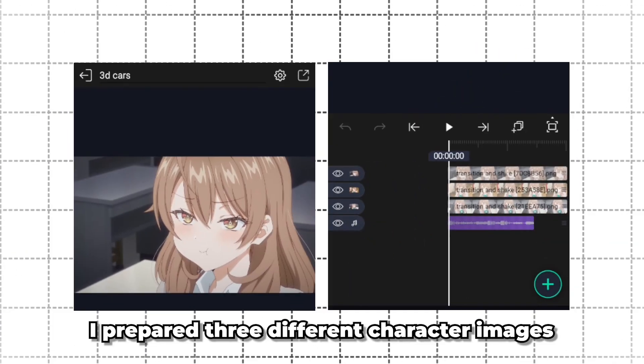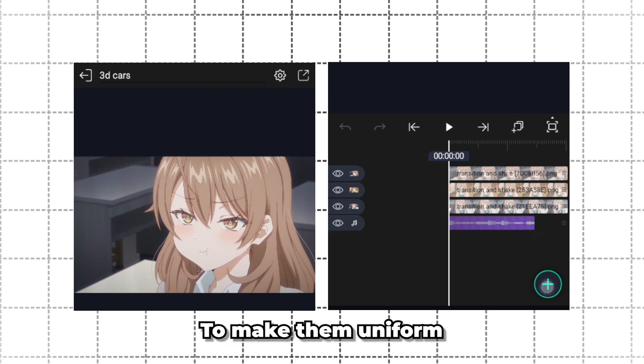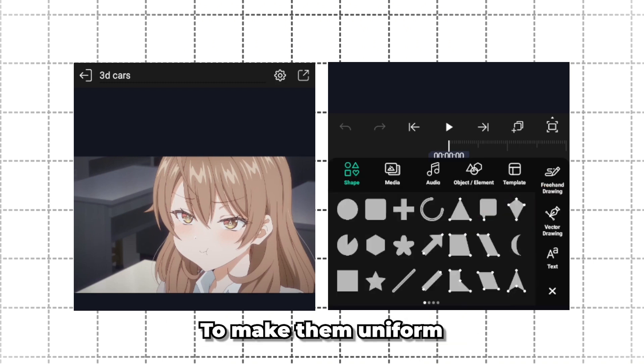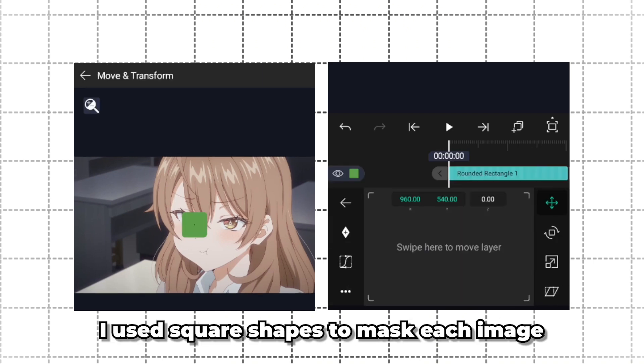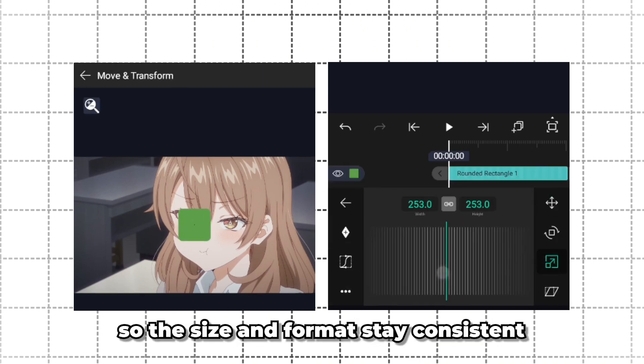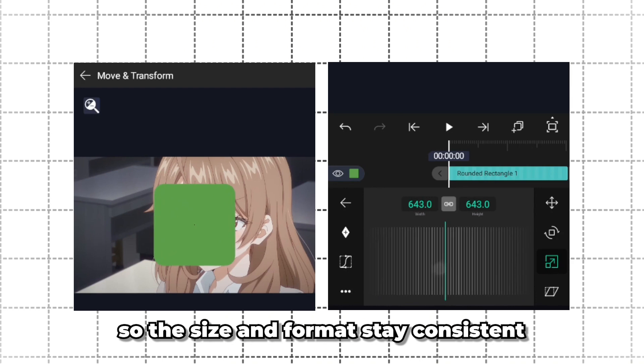First, I prepared three different character images. To make them uniform, I used square shapes to mask each image so the size and format stay consistent.